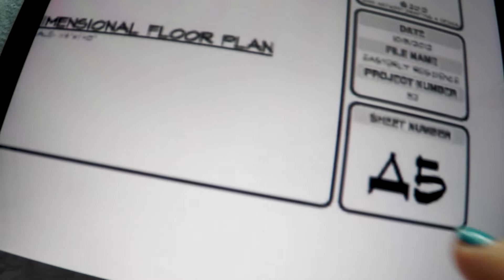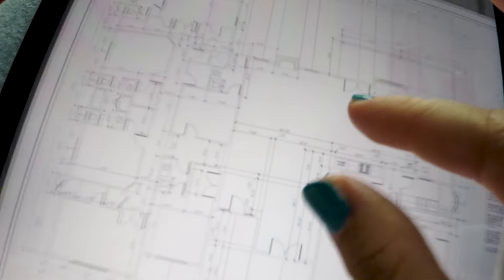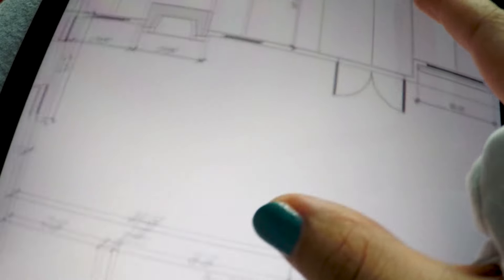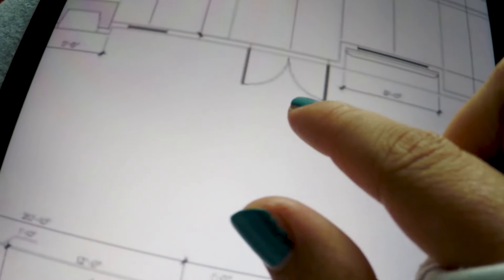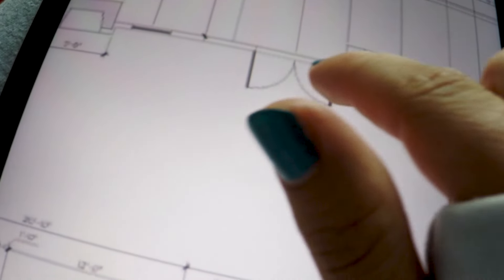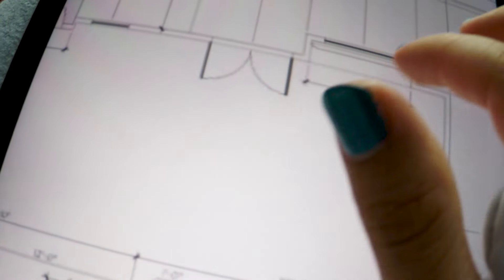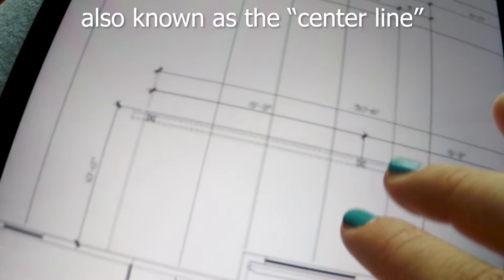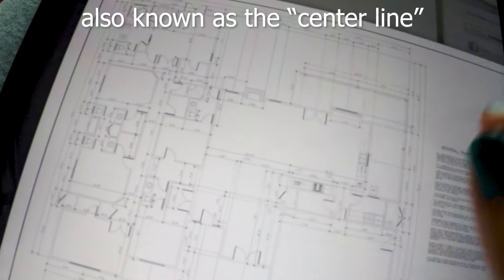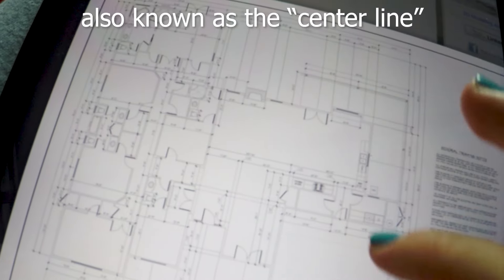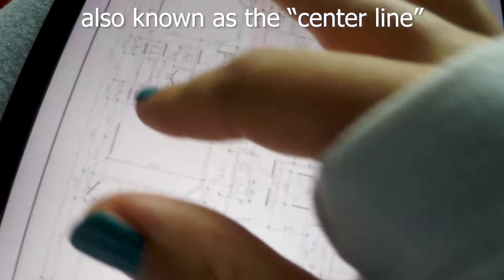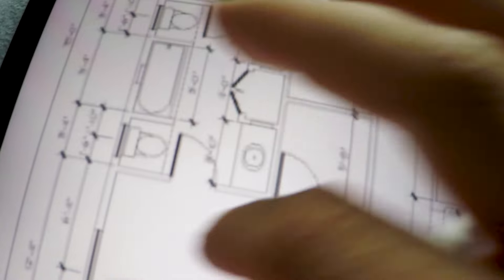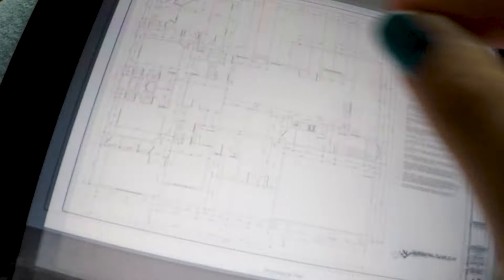So here we can see we're on sheet A5. This is the dimensional floor plan. So these are all the dimensions, meaning that they measured from here to here and here to the midpoint in the window to the whole window size, everything, dimensions of the bathroom, the closets, everything.